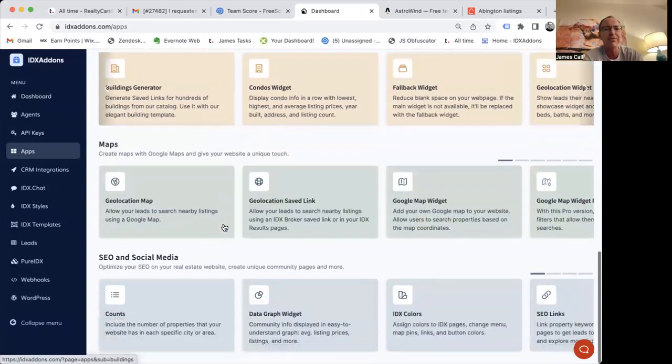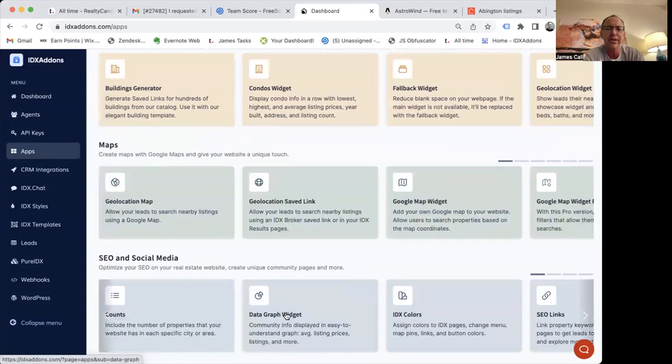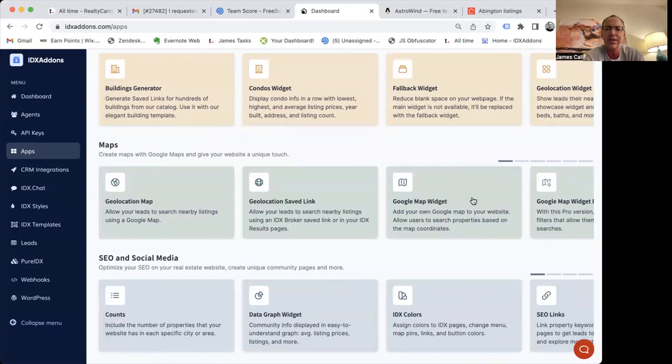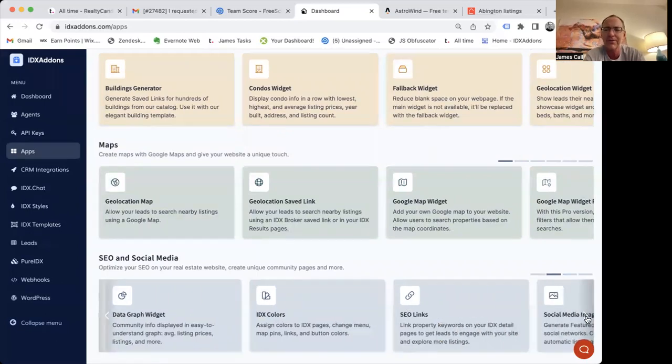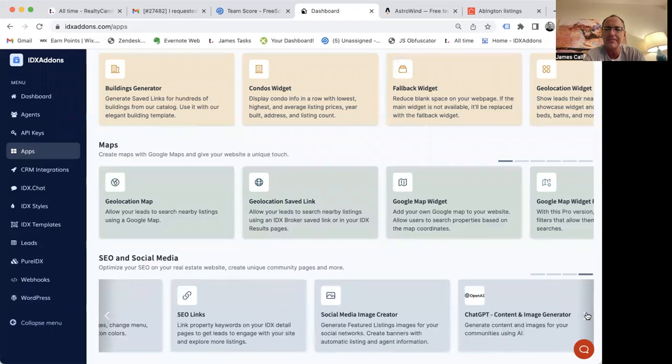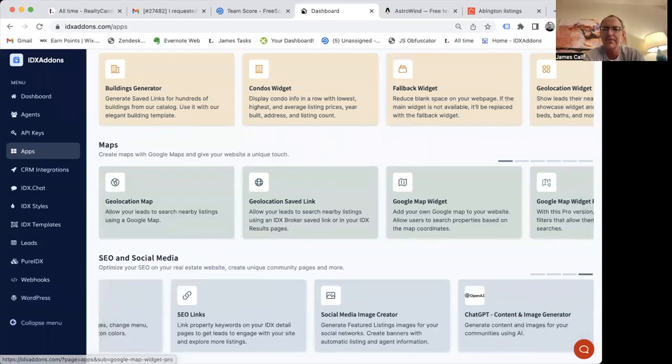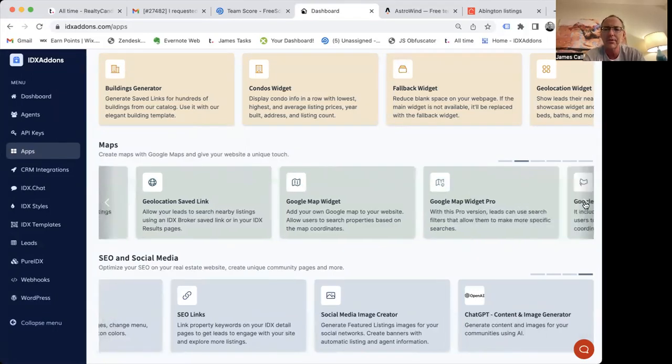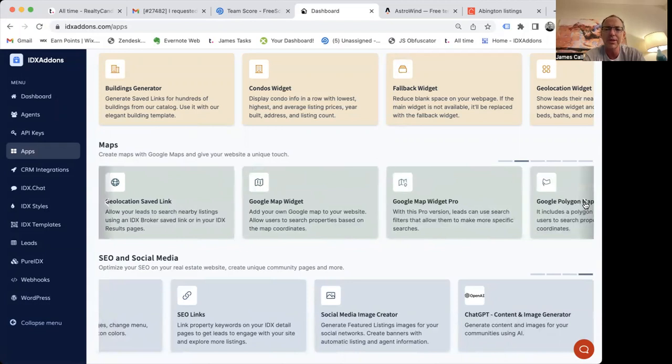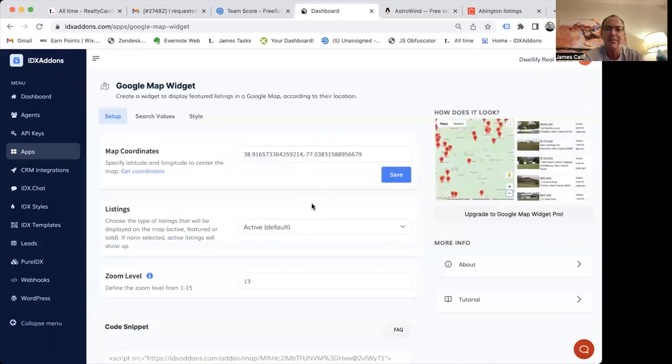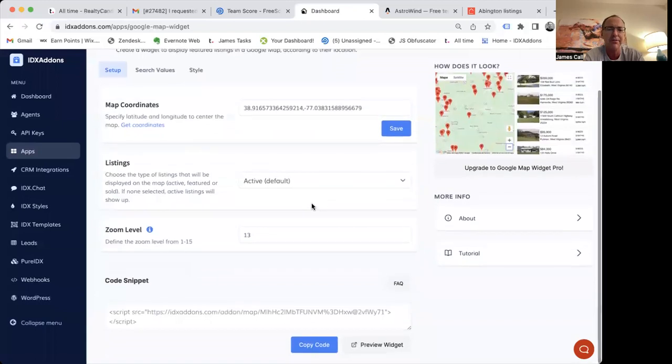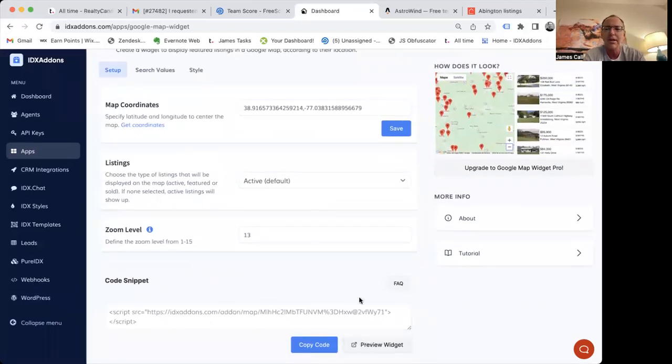So there's a whole bunch of tools back here that do all kinds of different things and help build out content if you want. There's data graphs, there's counts, there's SEO links, so that every piece of information basically becomes an SEO link for your site. And Google Map widgets. This one, there's geolocated saved links, which a lot of people have been excited about. Another high level client had us make that for them.